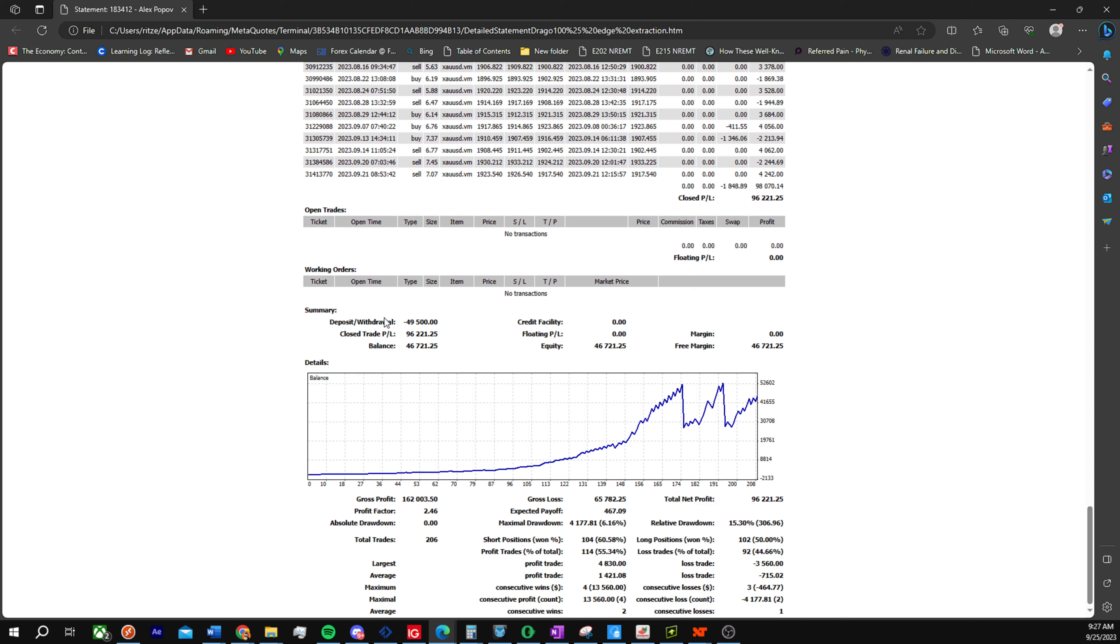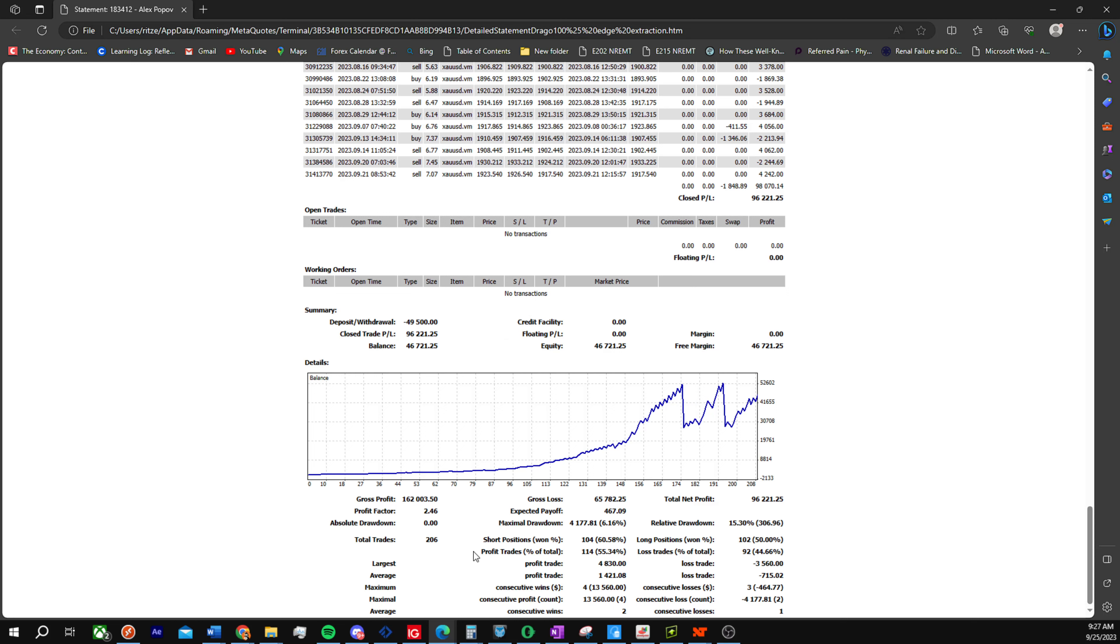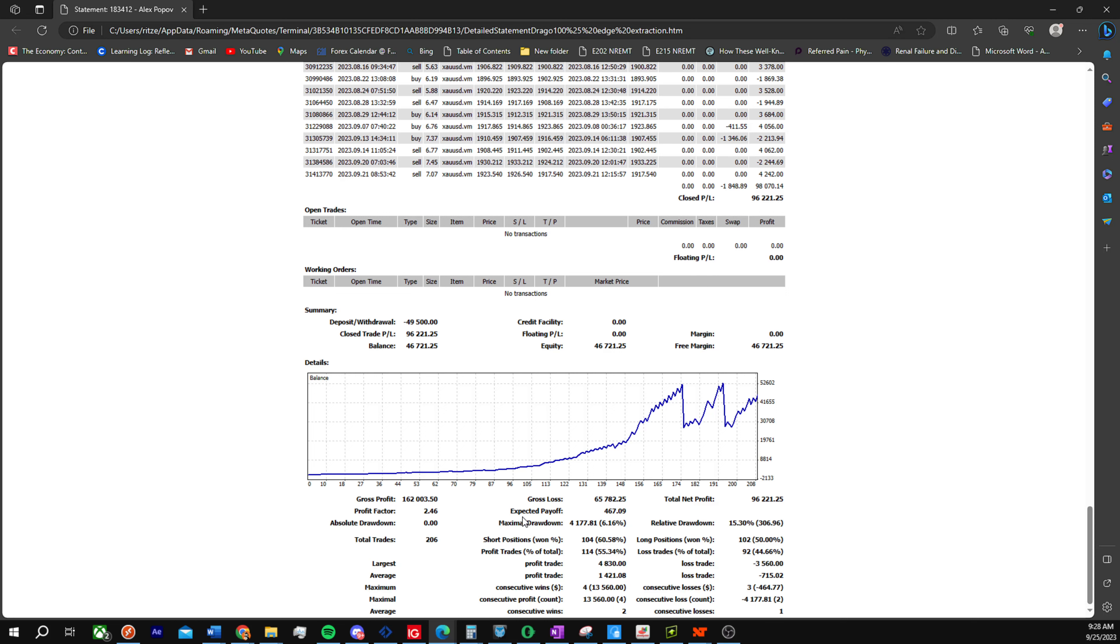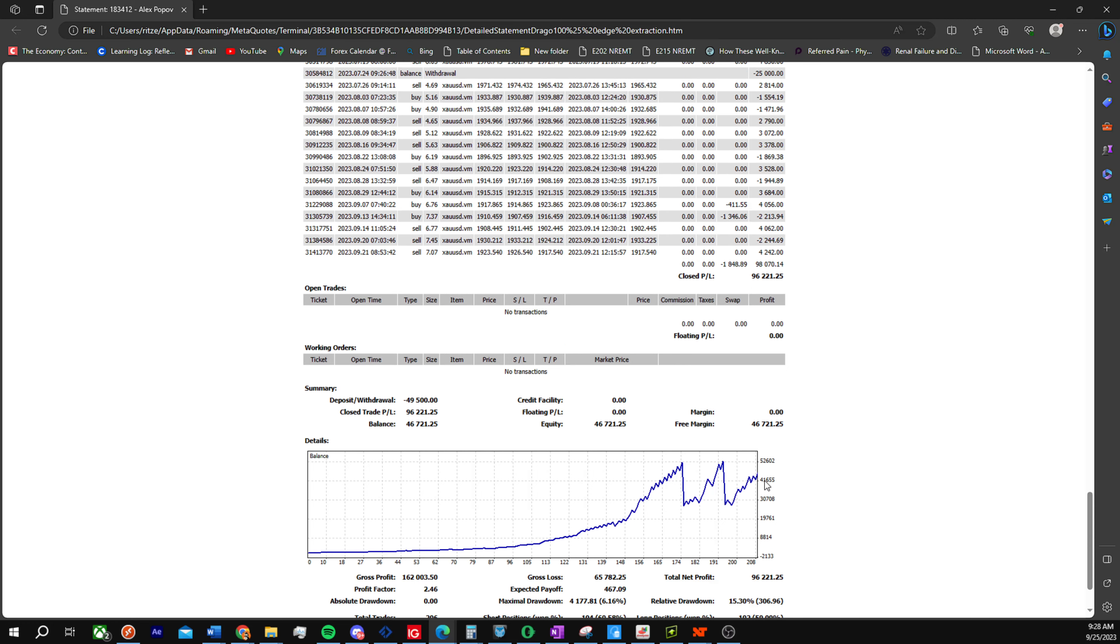Deposit, withdrawal, closed trading P&L, equity, free margin, profit factor, total trades, profitable trades, short trades won, the drawdown itself, expected payoff, max and average consecutive wins and consecutive losses. Yeah, that's pretty much it.